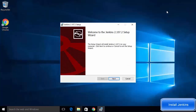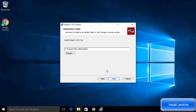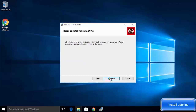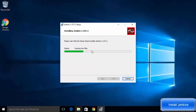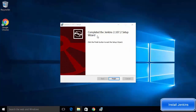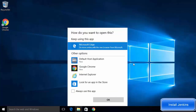Double-click on the Windows installer package to start the Jenkins installation. You will see the Jenkins 2.107.2 setup window. On the welcome screen, just click Next. The next screen shows the default installation location — if you don't have a good reason to change it, leave it as default and click Next. Then click Install, then click Yes, and this will start installing Jenkins. At the end you will see a message saying the setup wizard is complete — click Finish to exit.